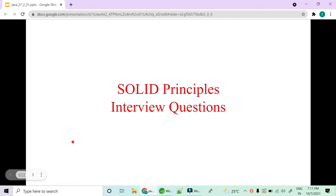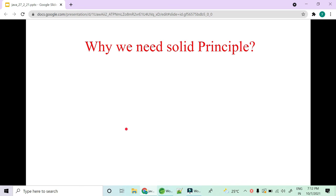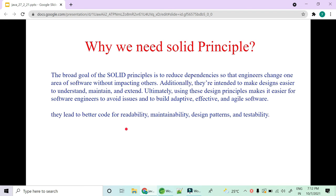Hey guys, welcome to Code Decode. In this video we are going to learn about some SOLID principles interview questions, so let's get started. The very first question is: why do we really need SOLID principles?